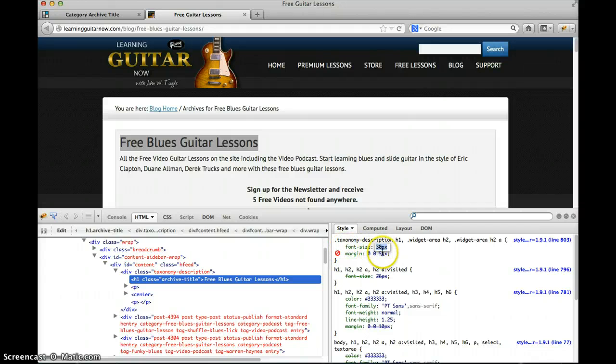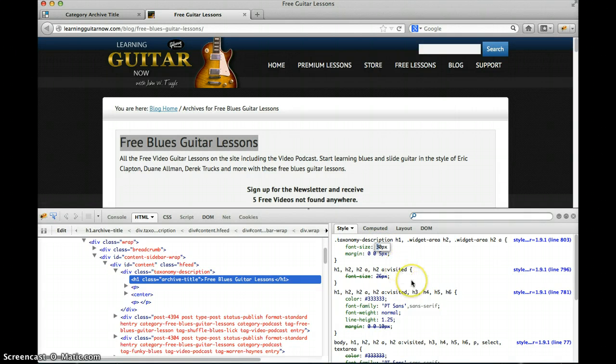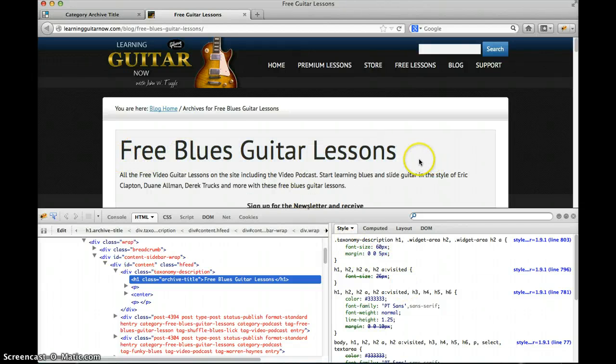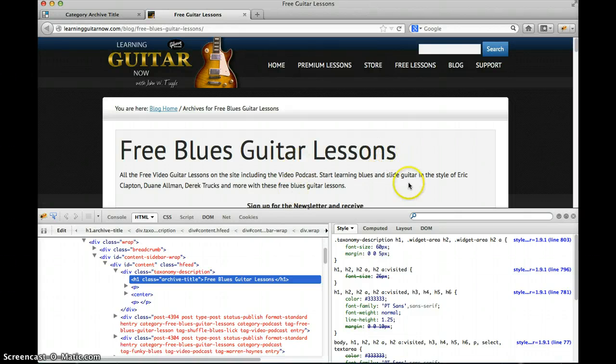This is where it gets really cool. Let's set this to something absurd like 60 pixels so we can see it. So I can change that real time in the browser and see my change. So that's all we need to do.